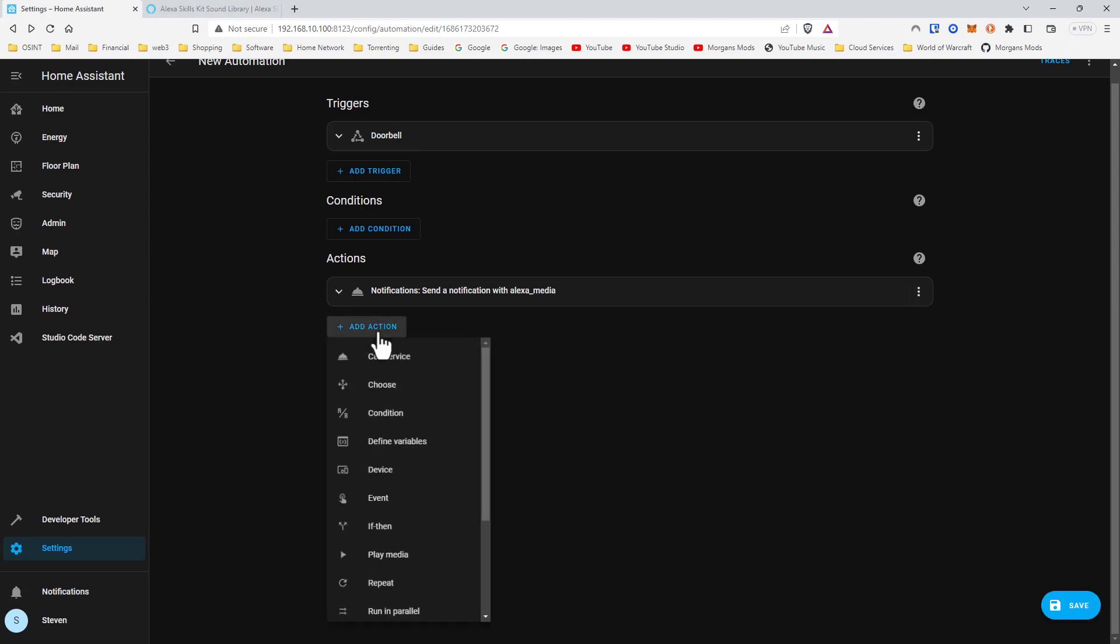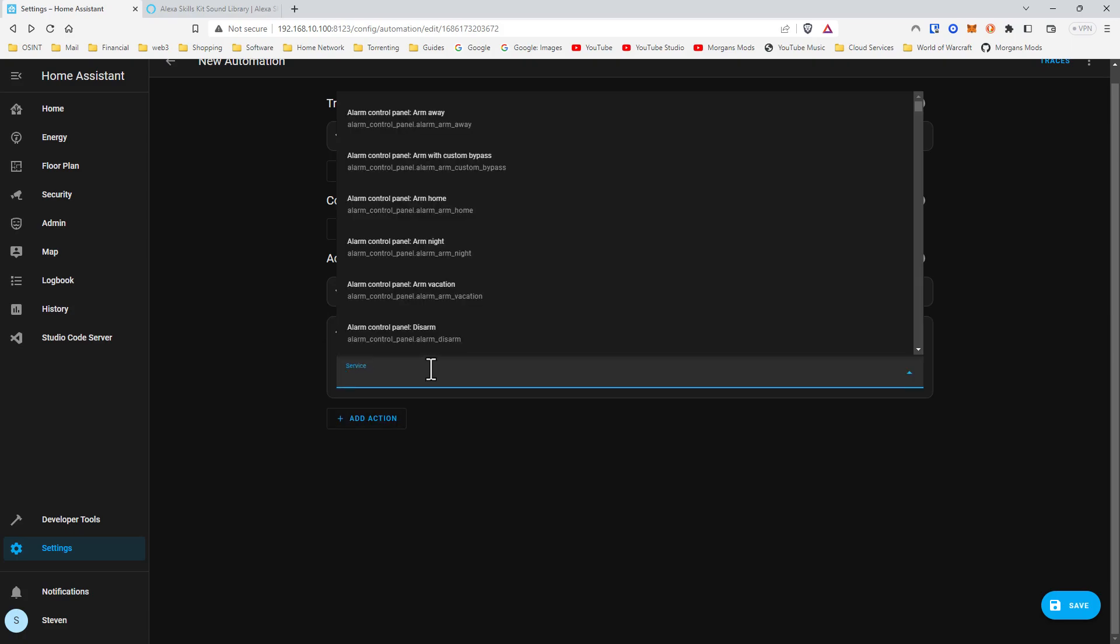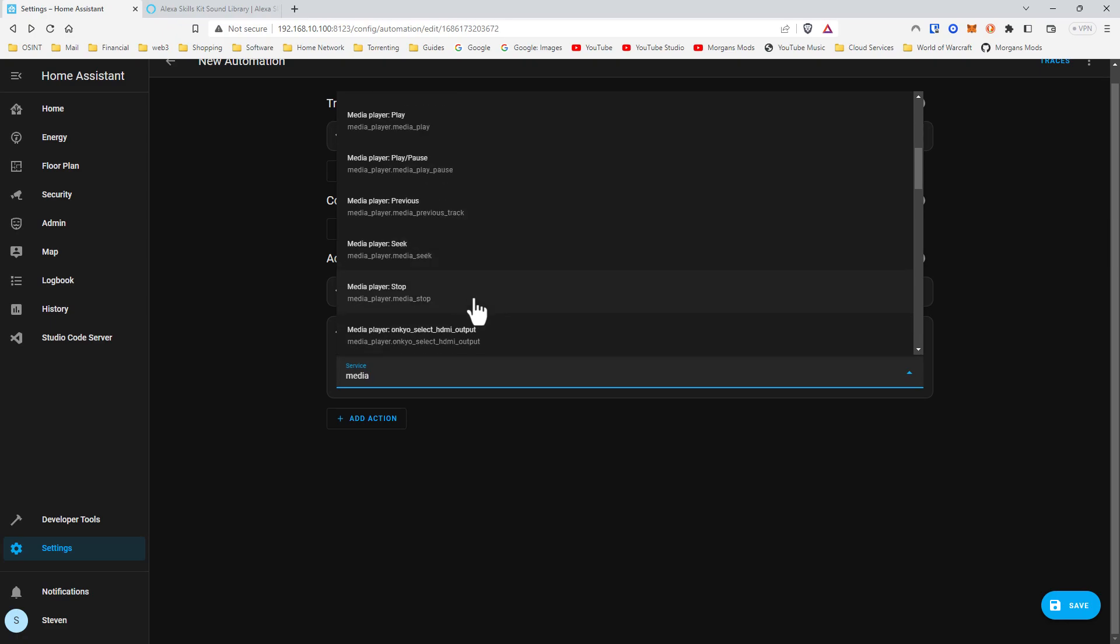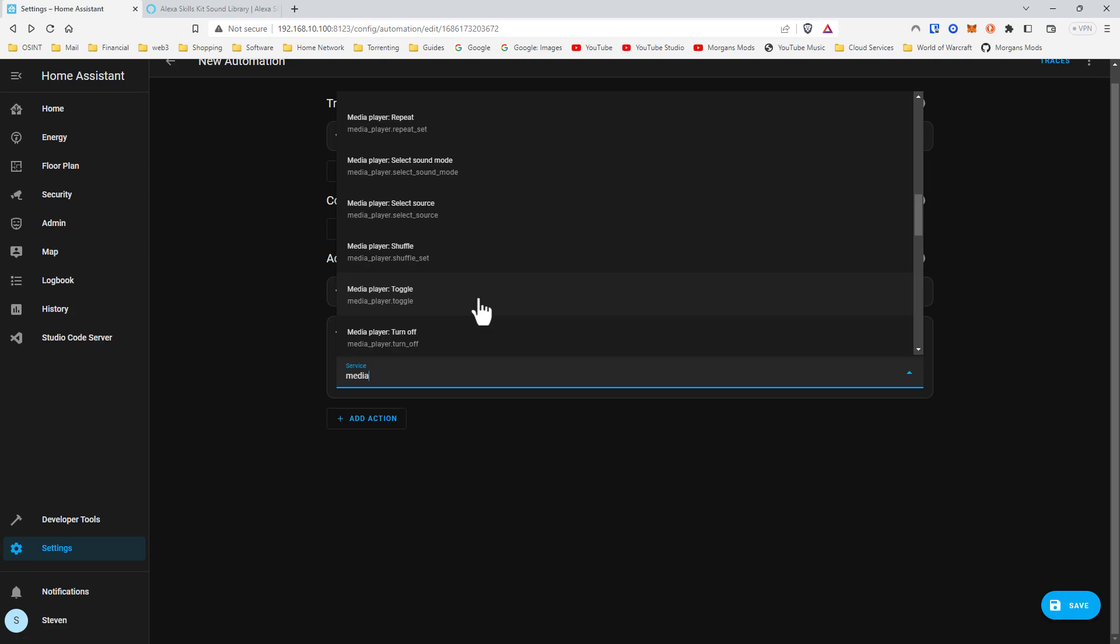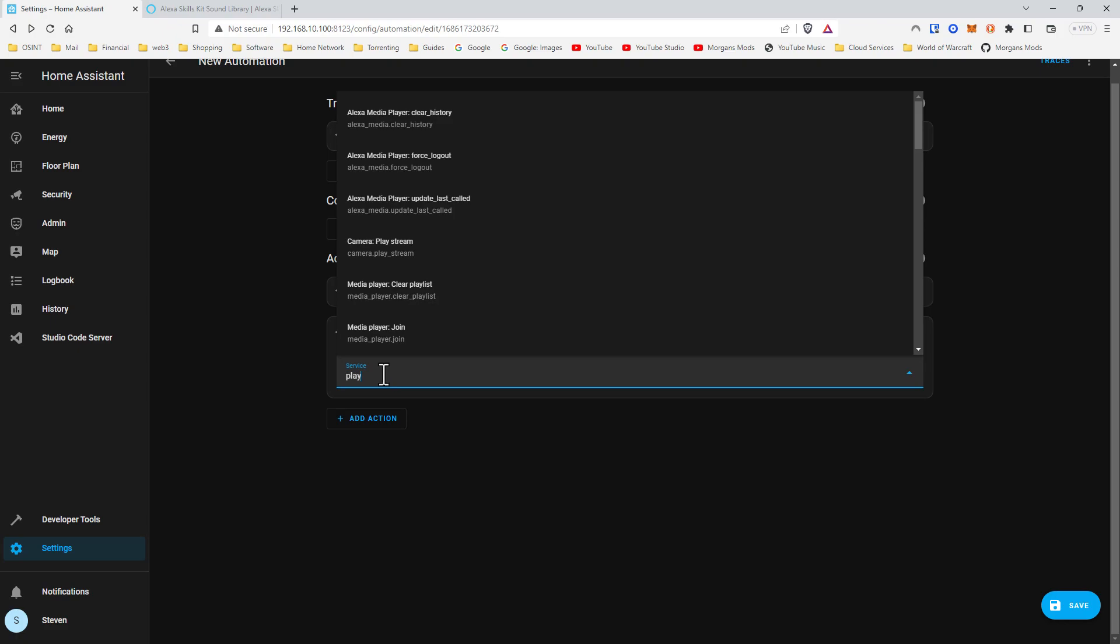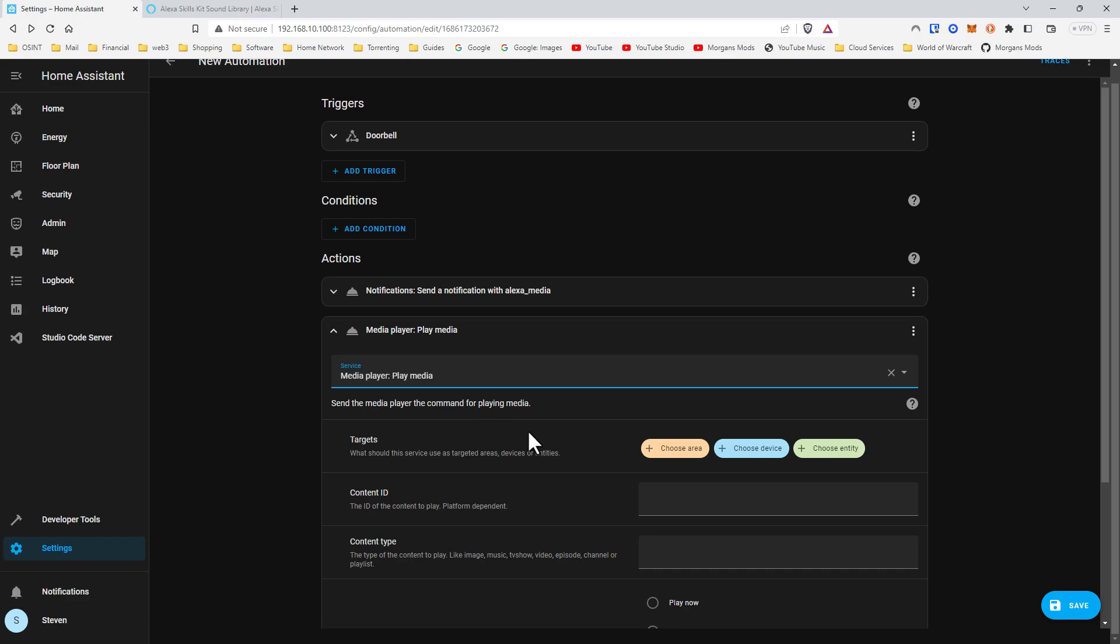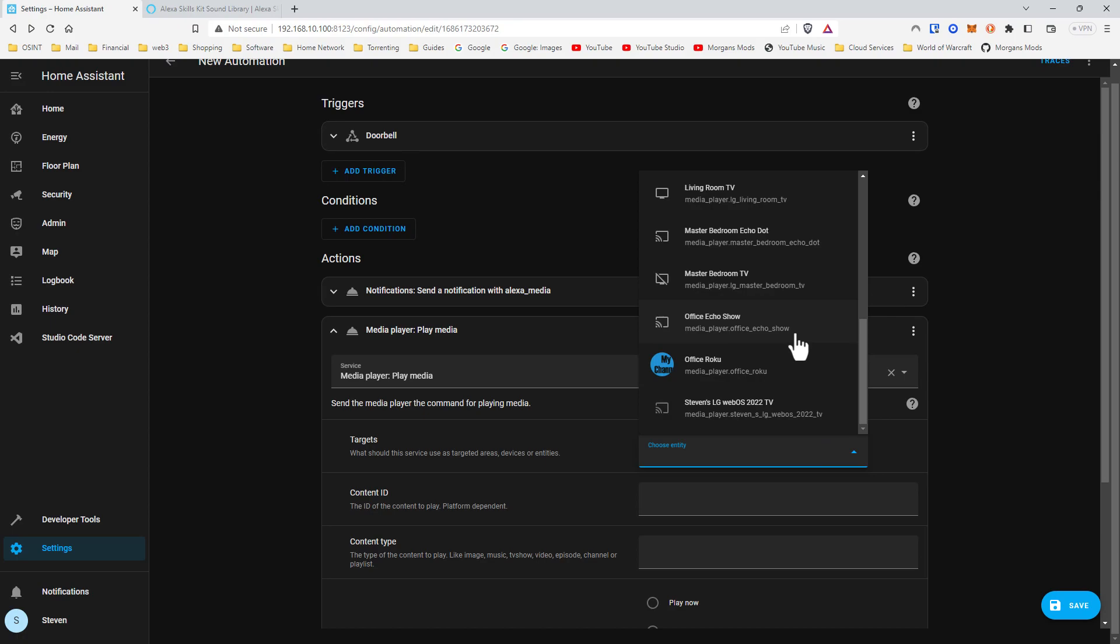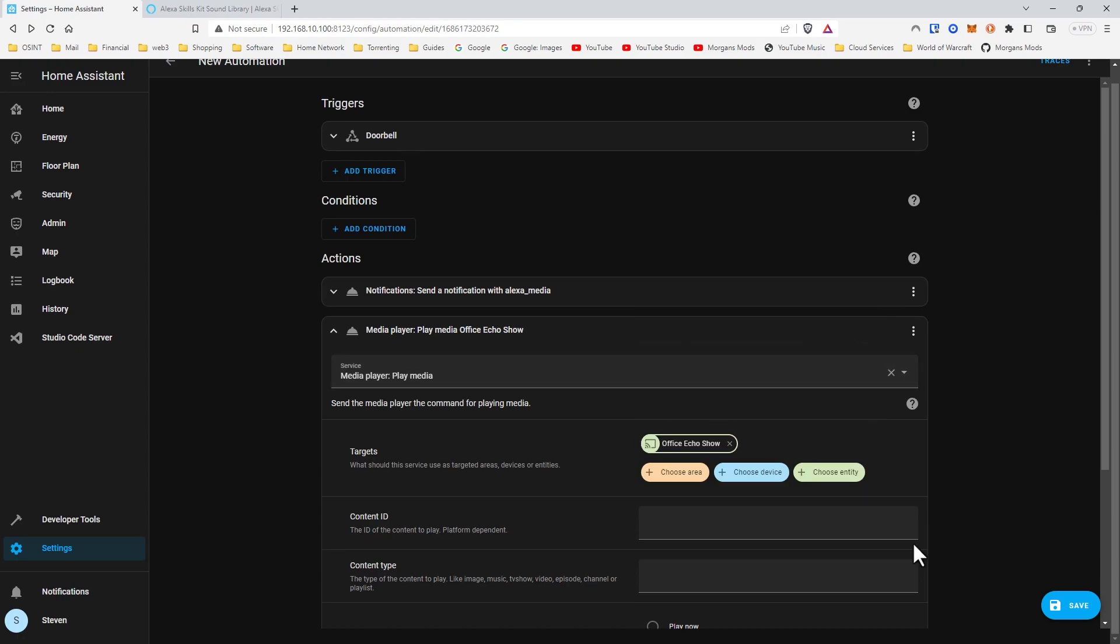Now we're going to take it one step further. Call service. We're going to do play media. I'll choose the entity and we'll do the same one, the office Echo Show.